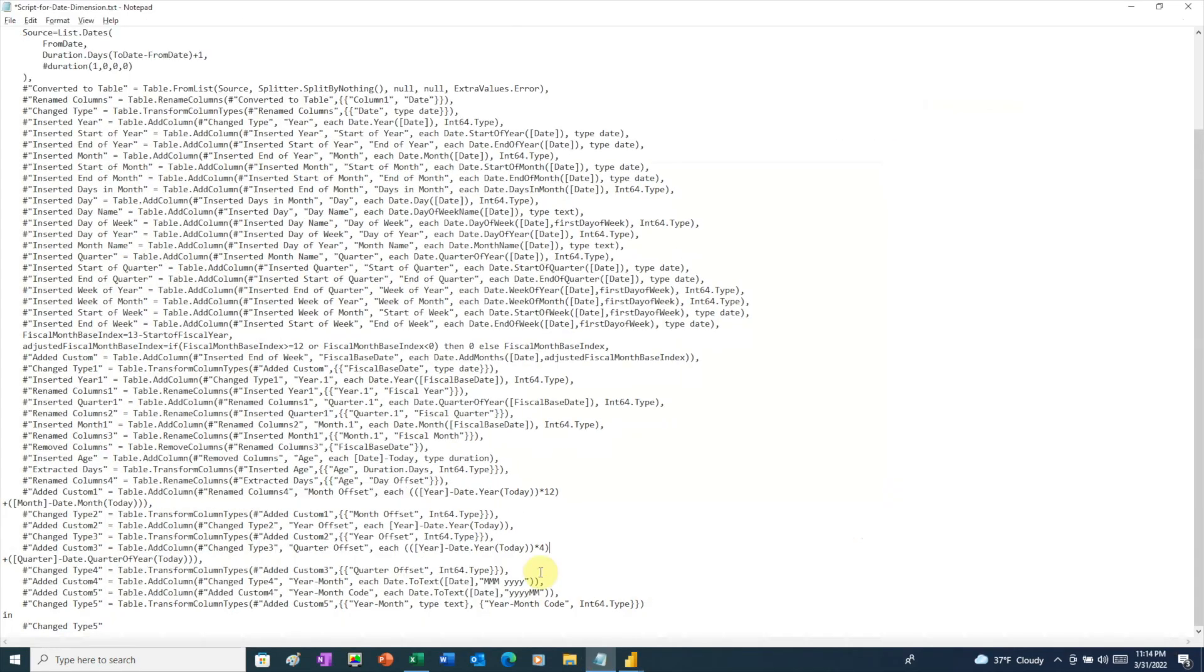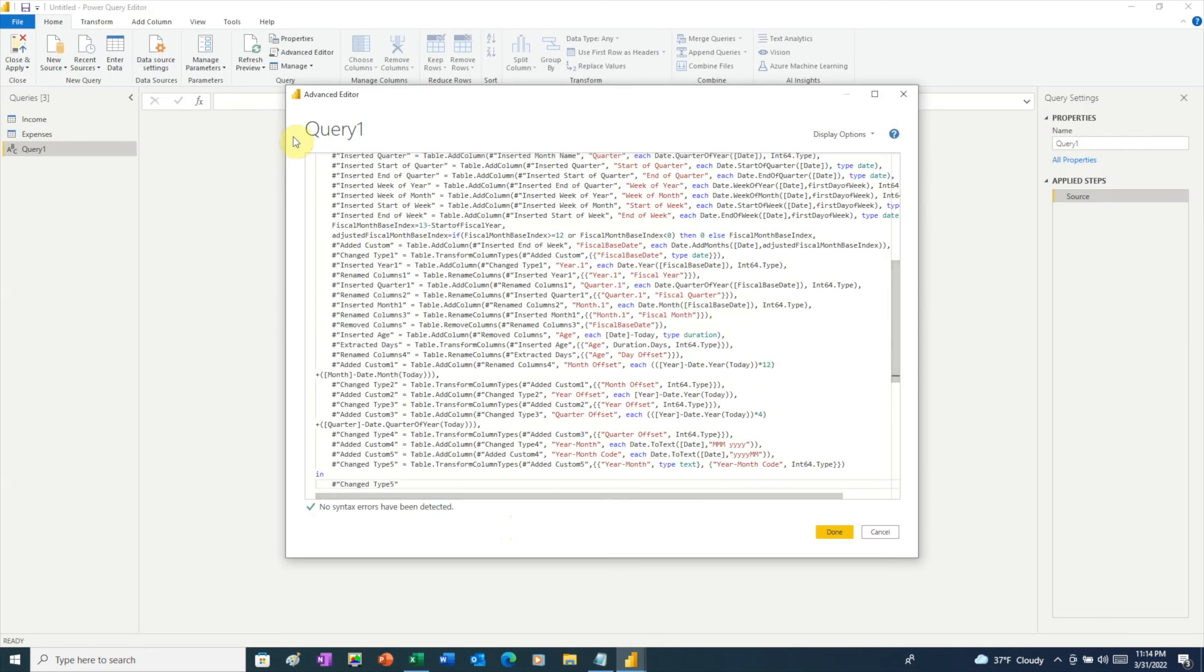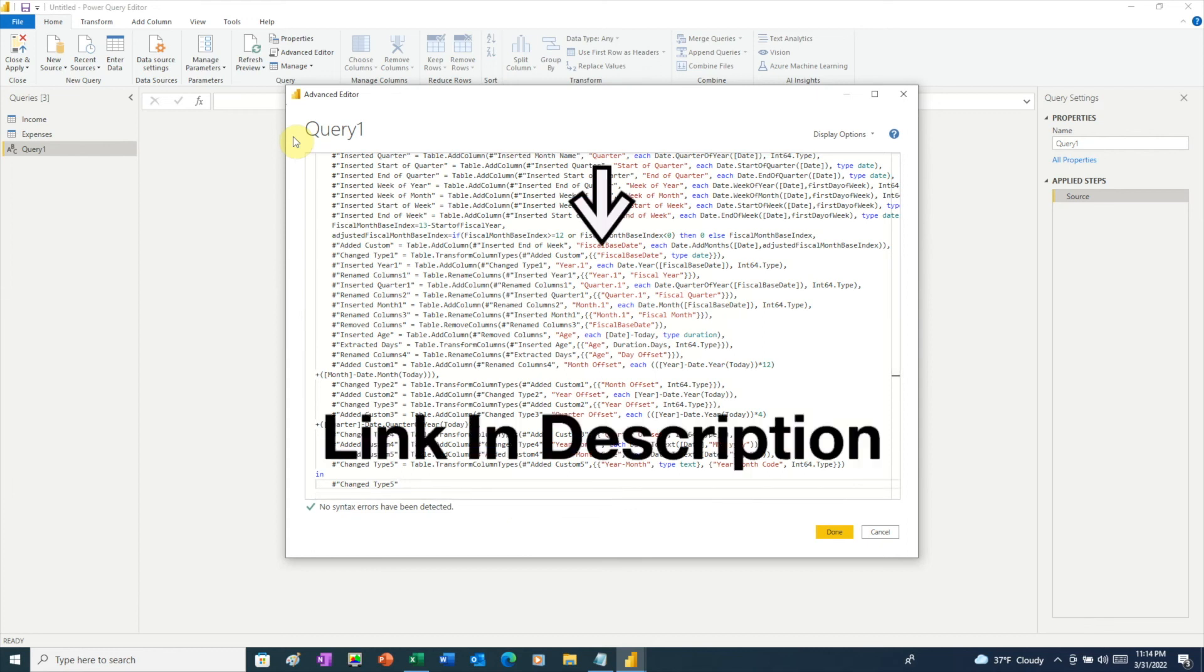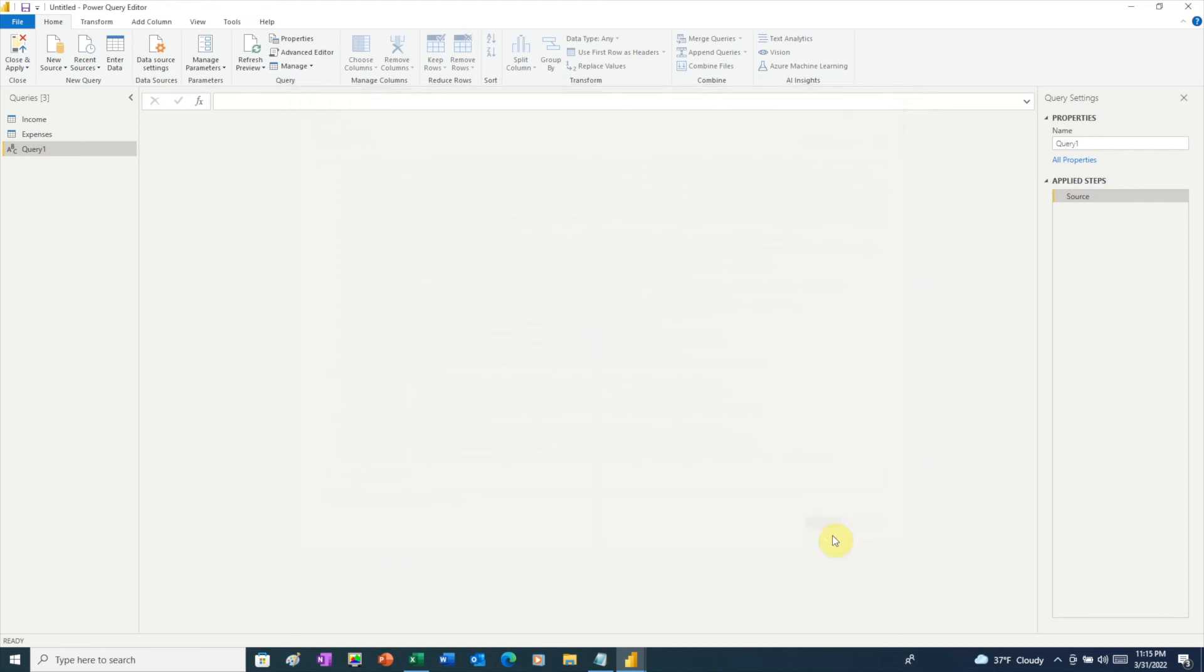So we'll go grab our code. Now we're going to select all of this and paste the code in. I've included a link to this code in the description below, so you can download it also. Now we just need to click Done.